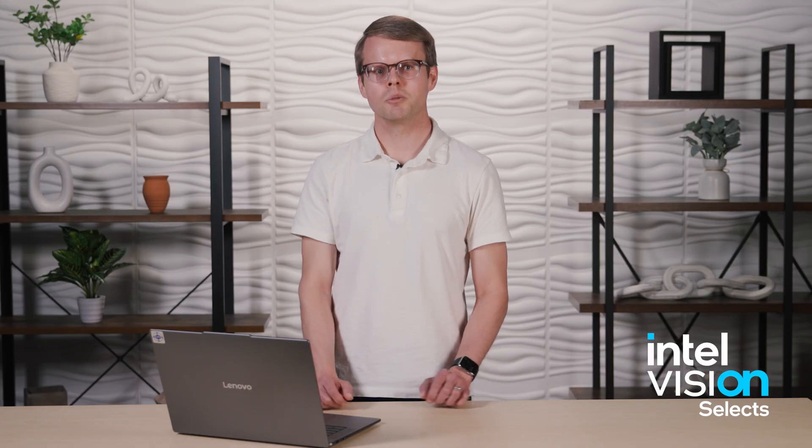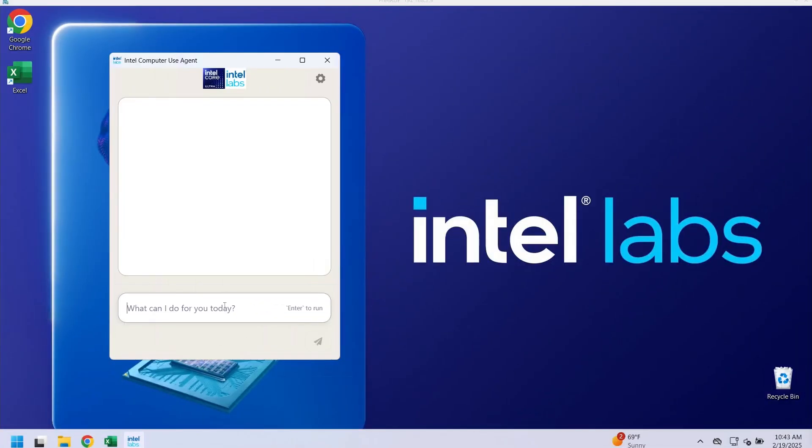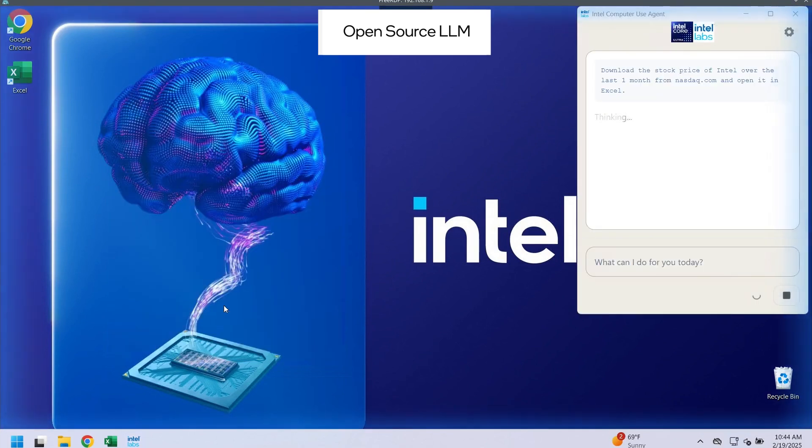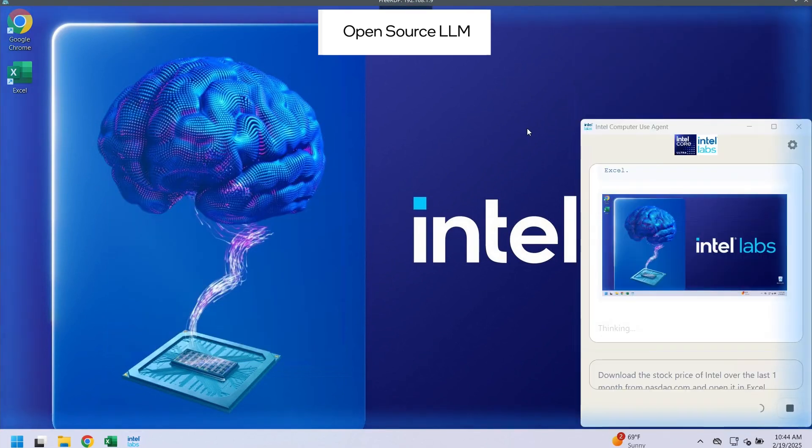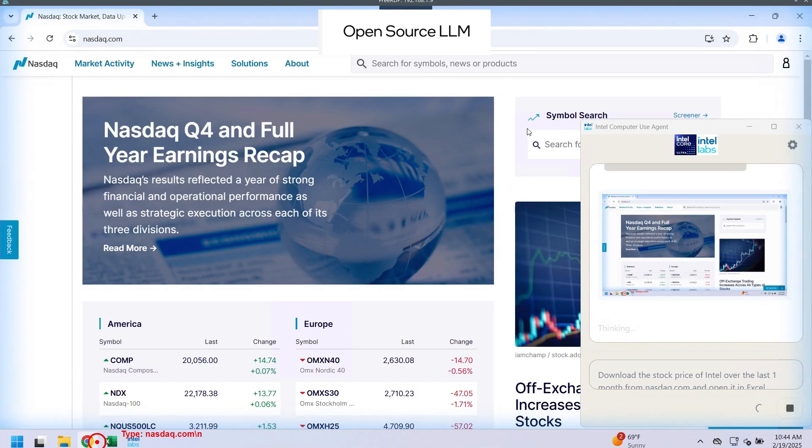So now I'm going to show an existing open-source multimodal LLM for this task, which is taking GUI screenshots at discrete time intervals and then using that in conjunction with the user's query in order to generate a series of actions that are needed to execute it on the AI PC.